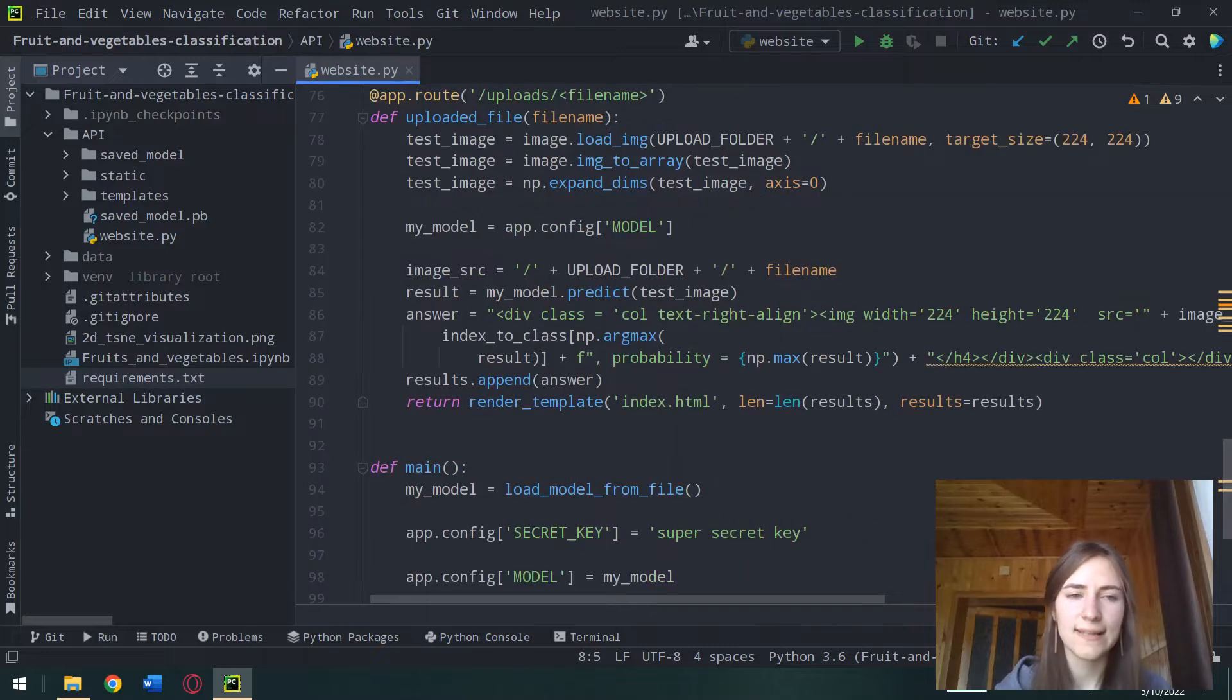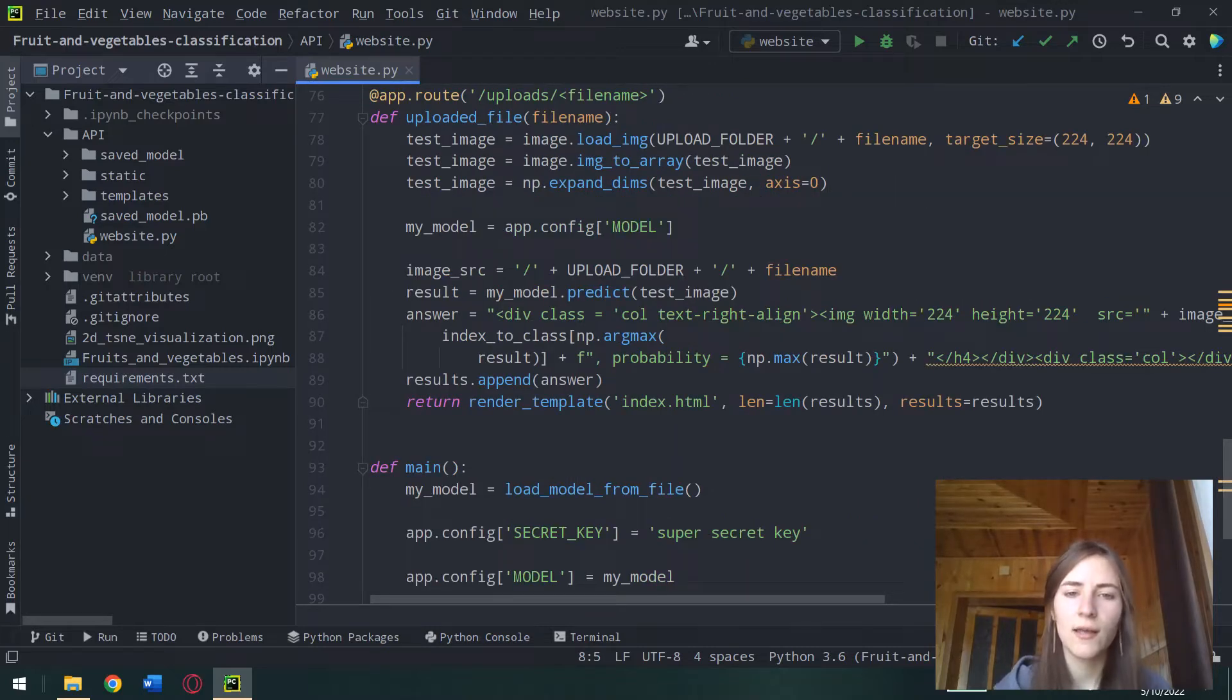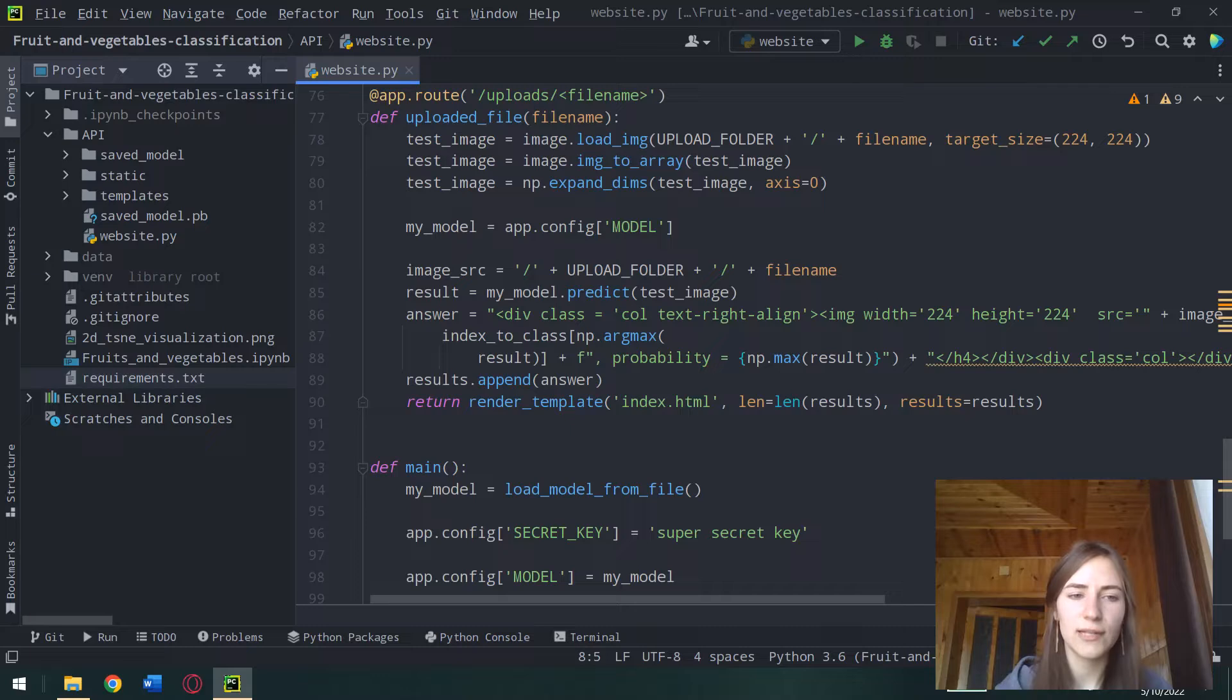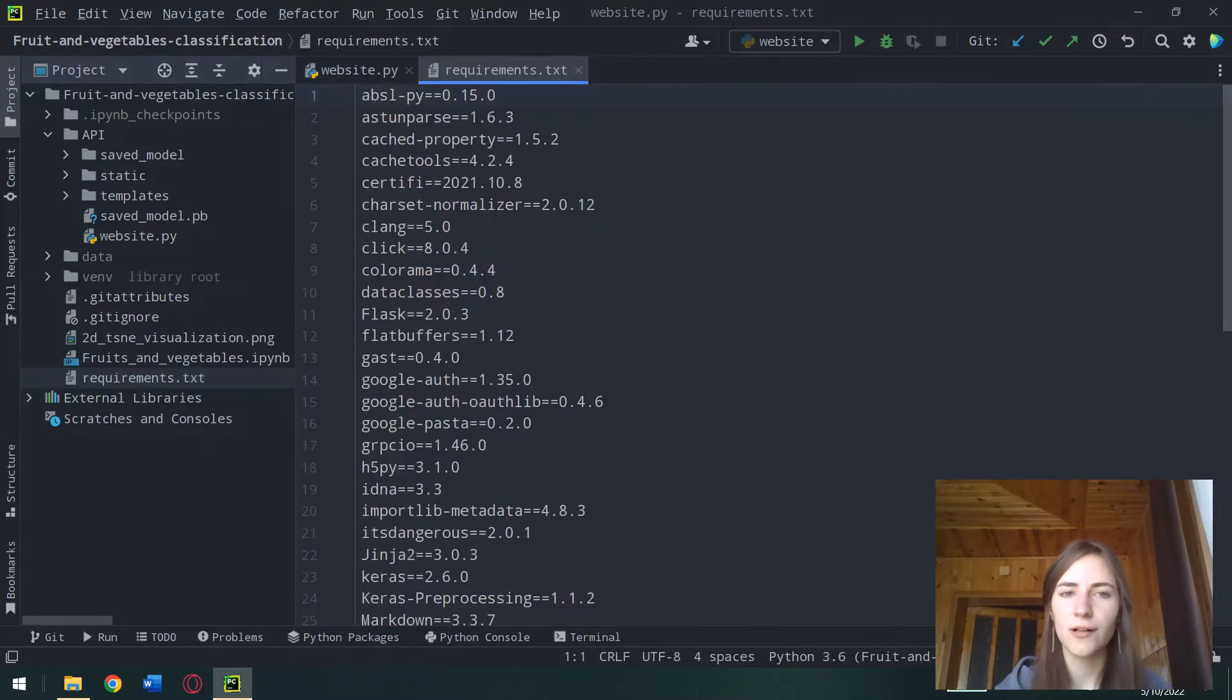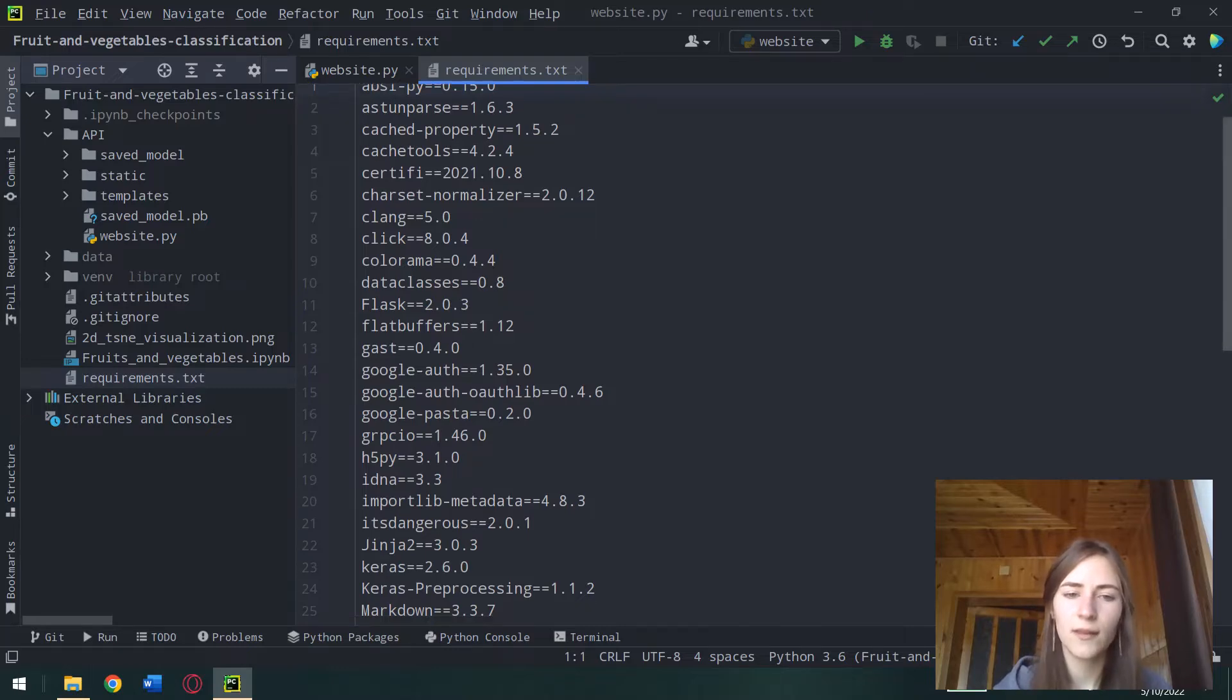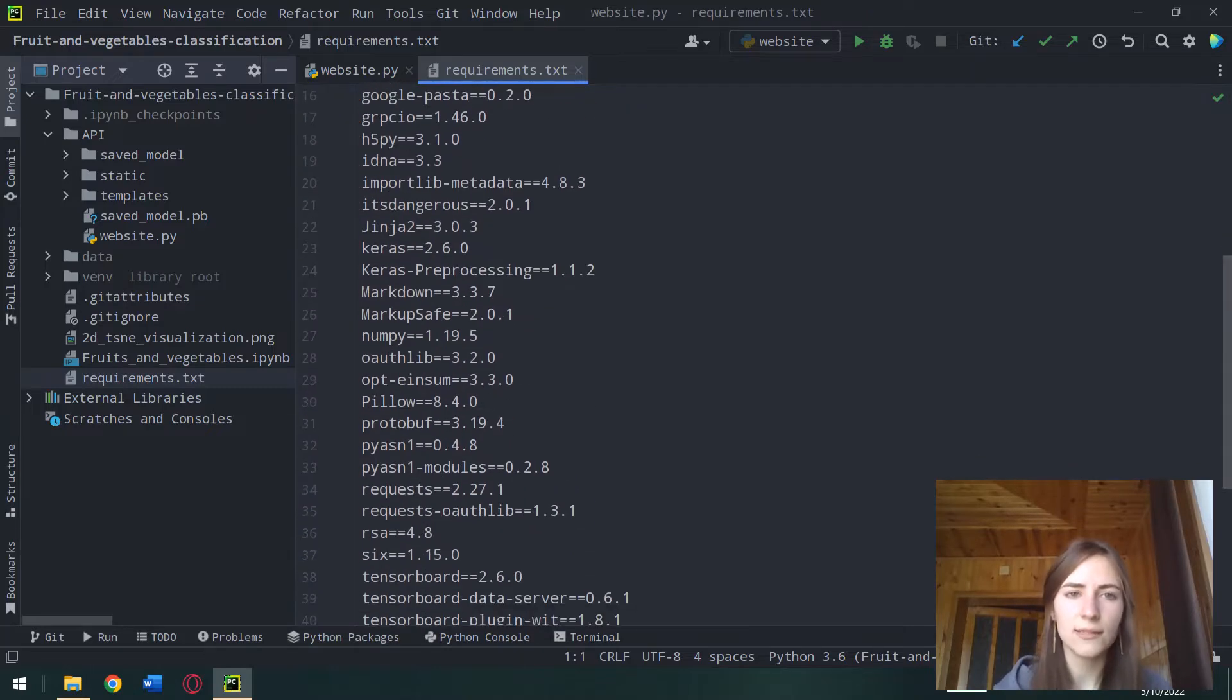Firstly, you need to clone my repository which you can find in the link below by using git clone command. After that, you need to install all needed libraries which you can find in the requirements.txt file.